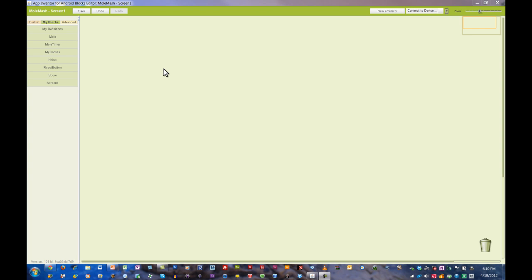Let's get started adding the blocks for our Mole Move game. The first thing we need to do in this game is add two separate procedures.